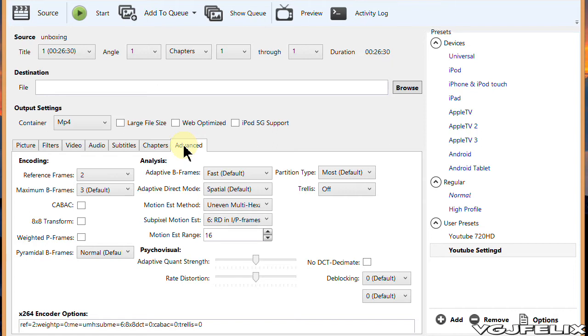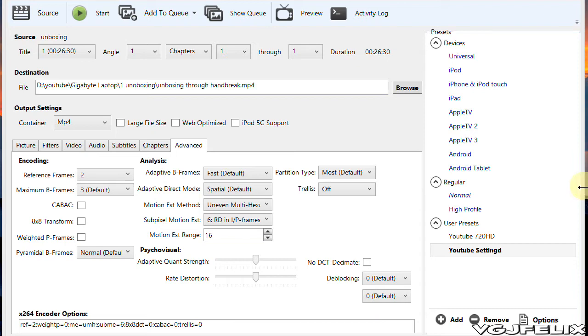Of course there is some loss in video quality. It's not going to be as perfect as the original but you can judge the results for yourselves in the link now showing on screen.